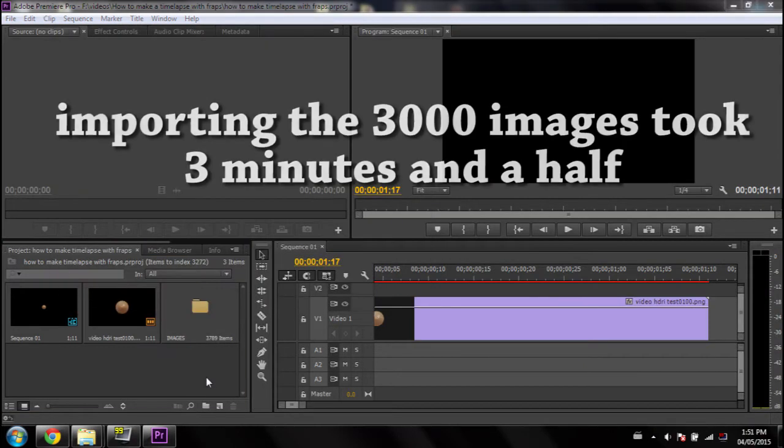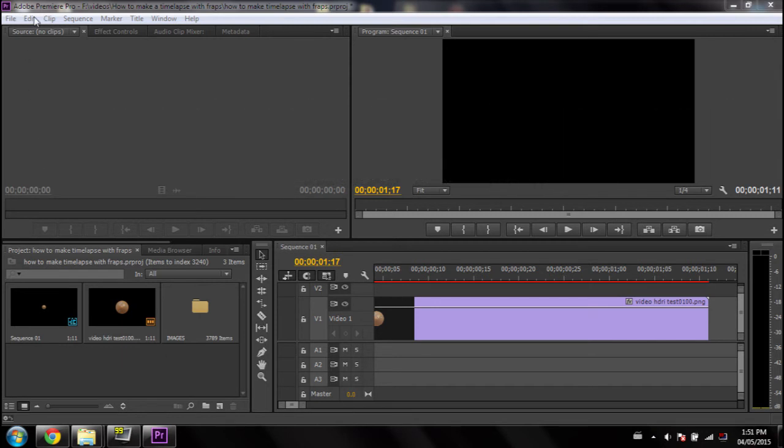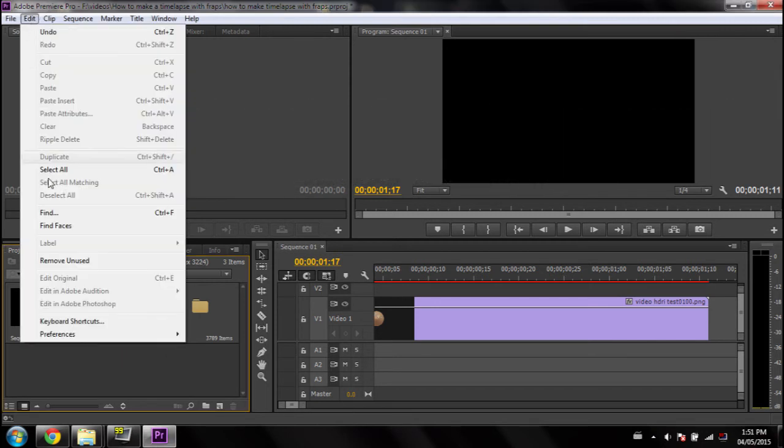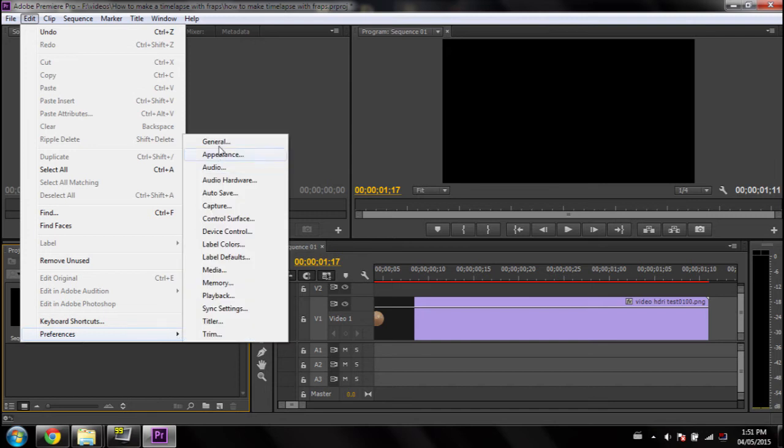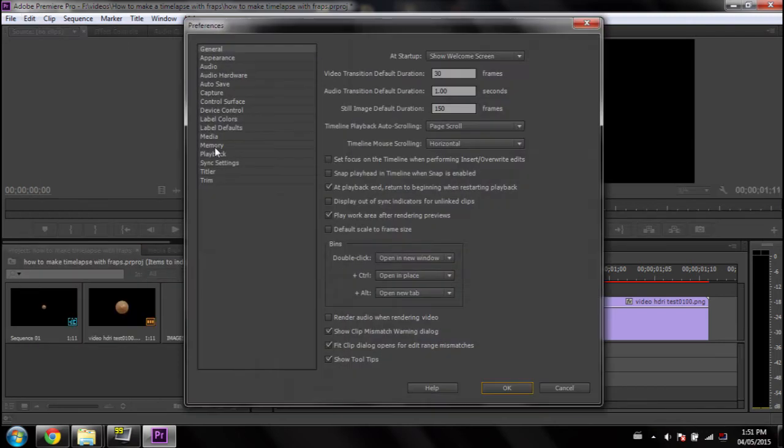Okay, I just finished importing the images, and I realized that I forgot to go over one step. So, what you want to do before you import, just go into Edit, Preferences, General. And basically, if you're not using Premiere, try to find wherever you can find the default length of a still image.